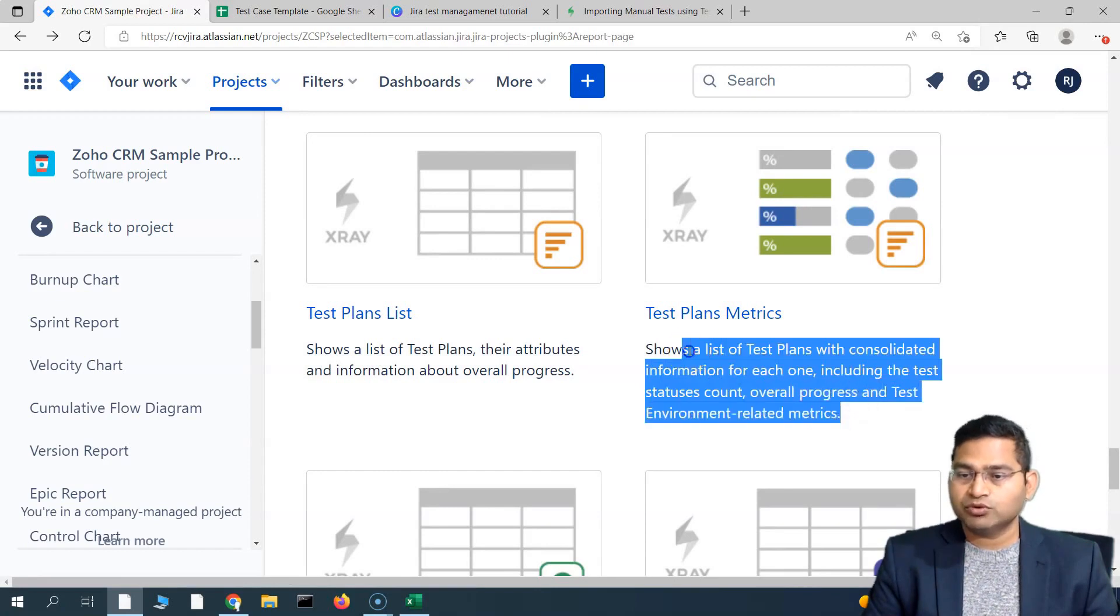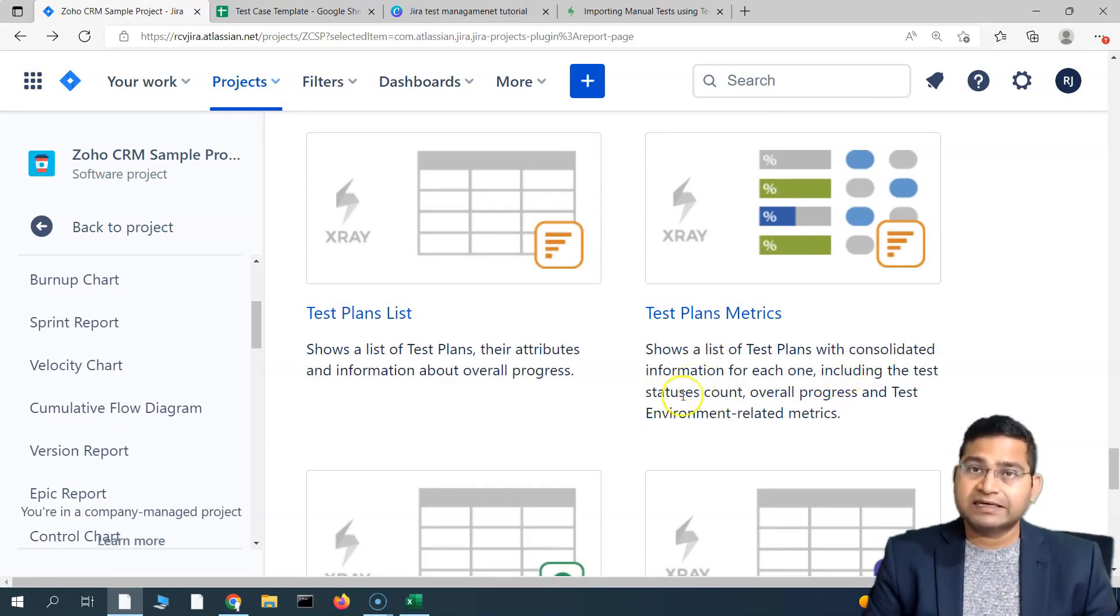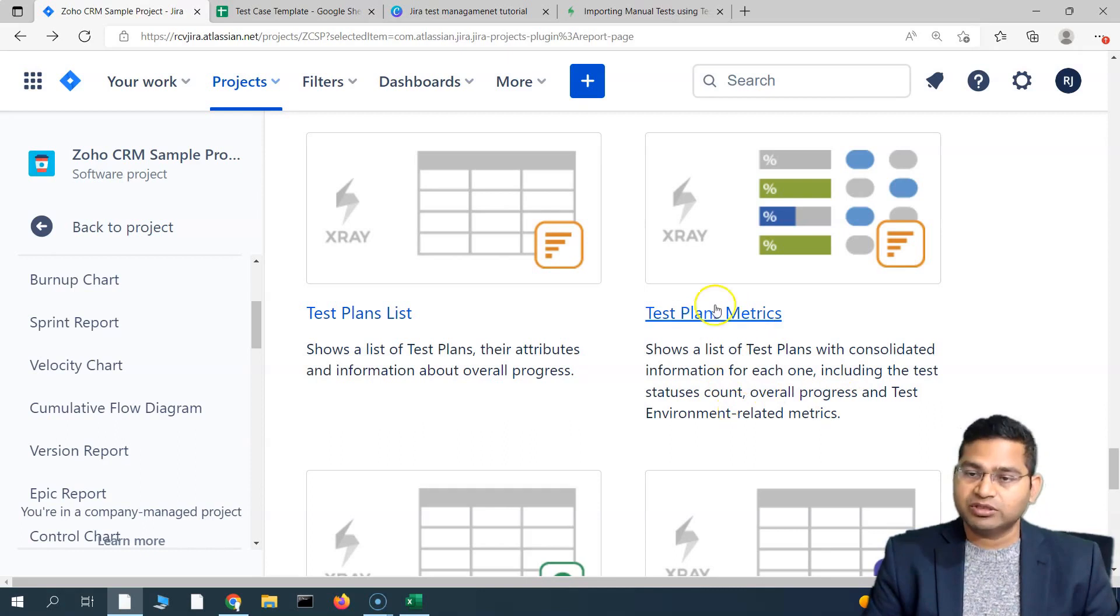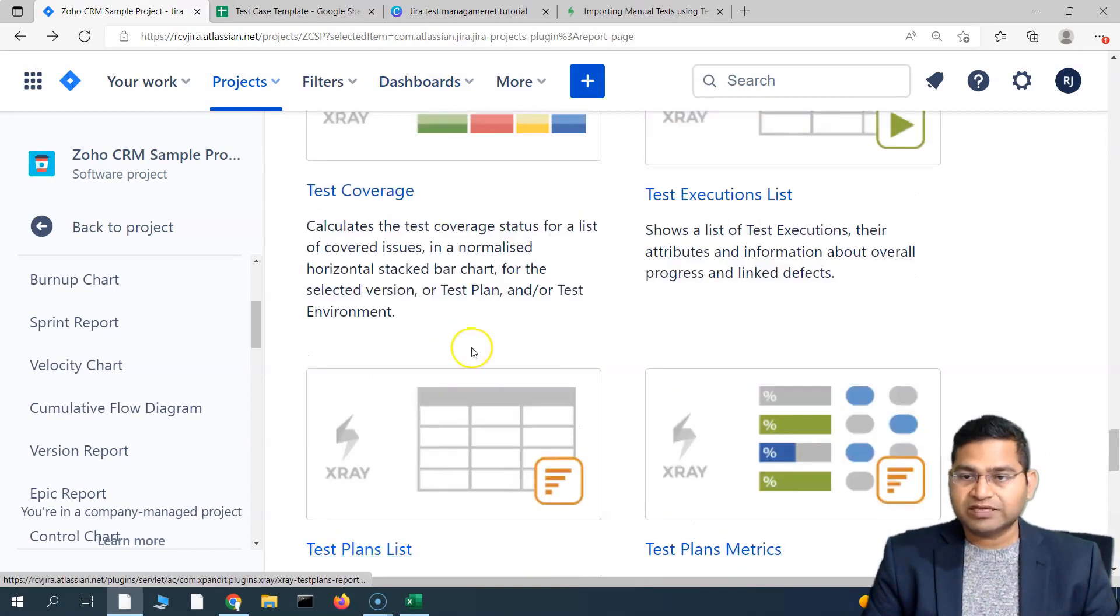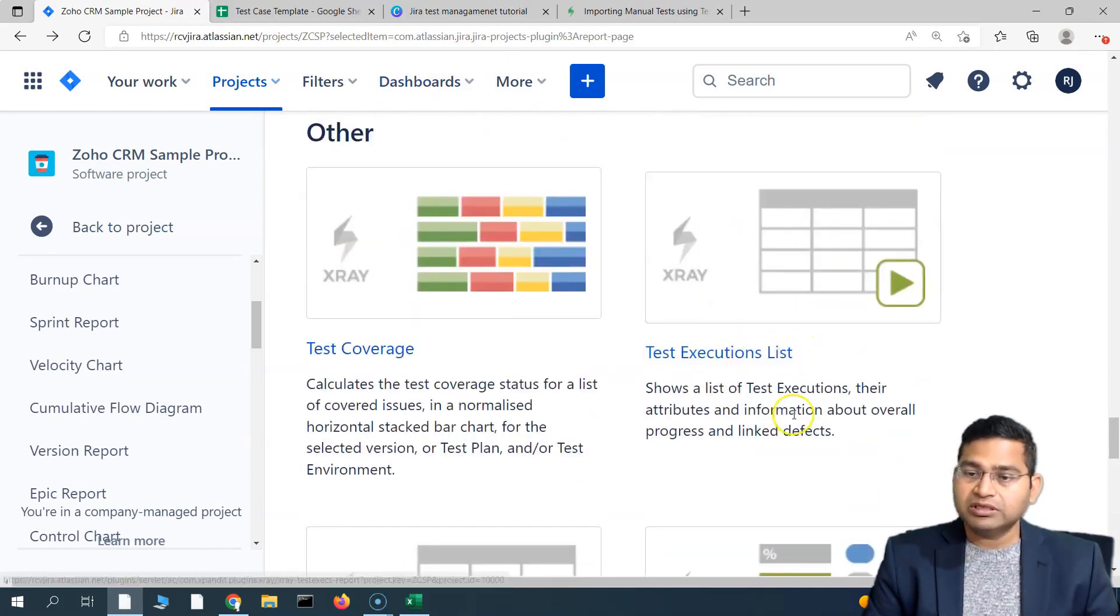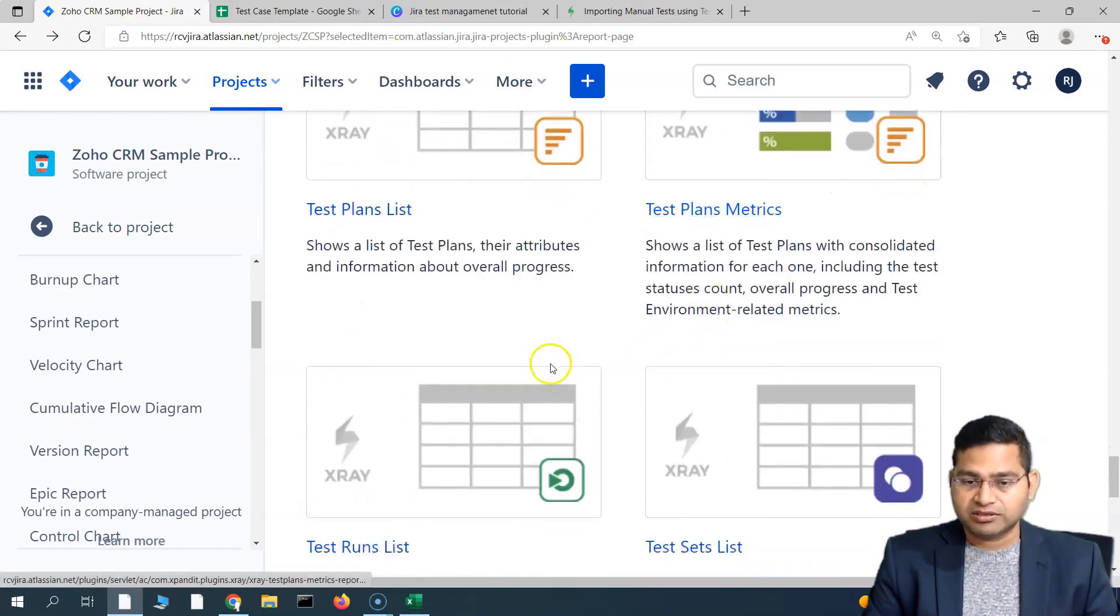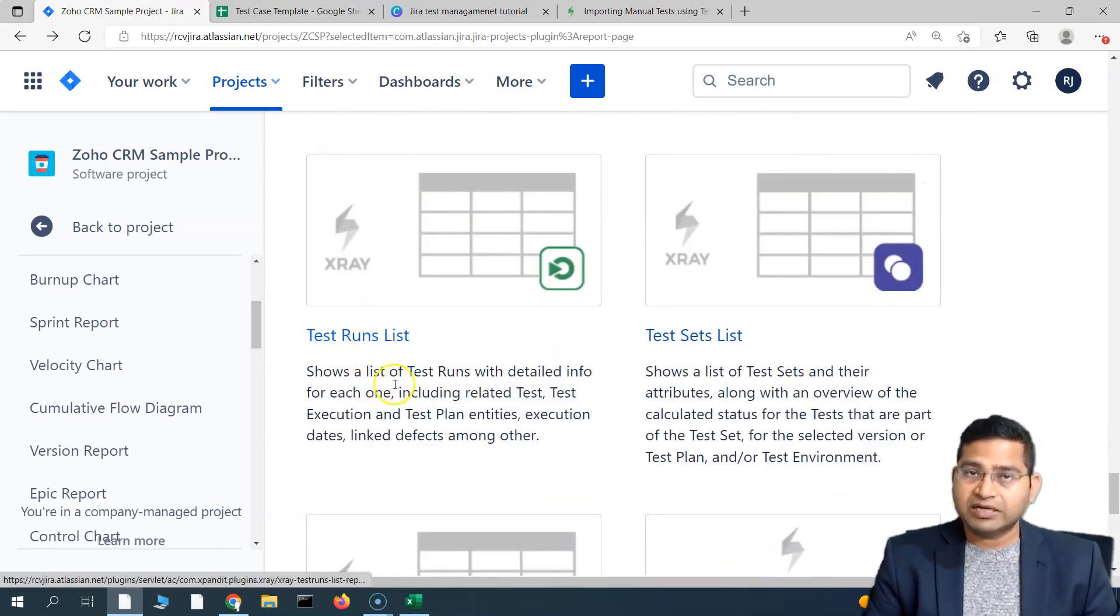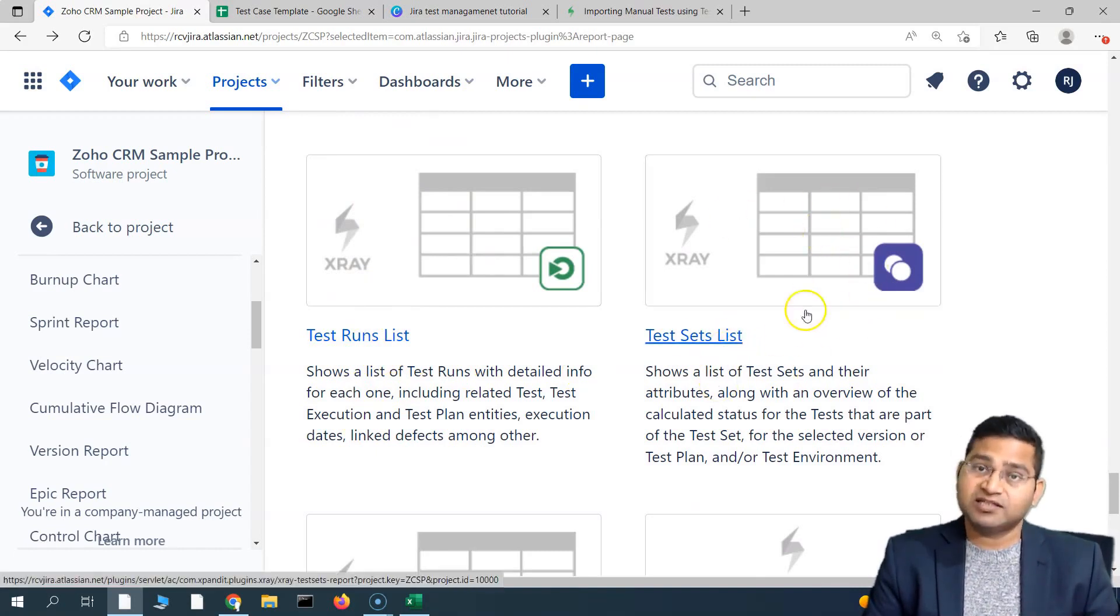What this report will do is, this report will show a list of test plans with consolidated information for each one, including test status count, overall progress, and test environment-related metrics. This is in more detail about the test plan. The execution list is to show you the list of the test execution list. Similarly, if you want to see only the test run list, this is the report. Test set list is to display the list of test sets in your project.